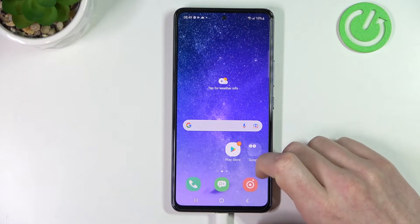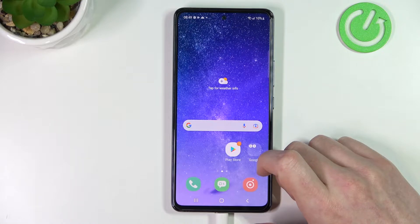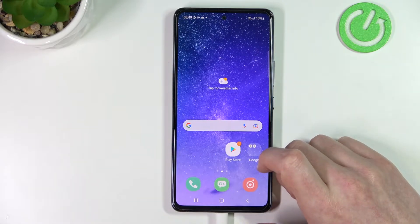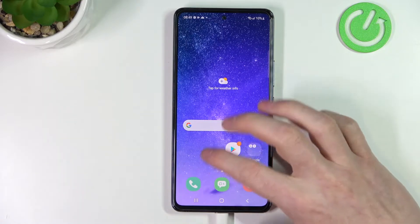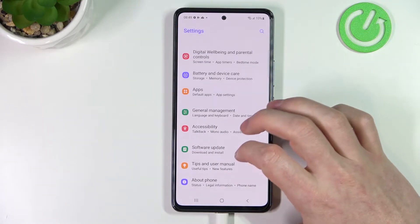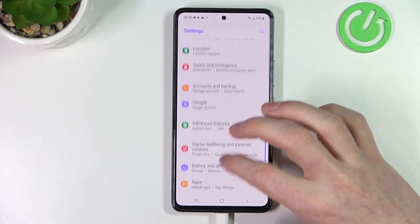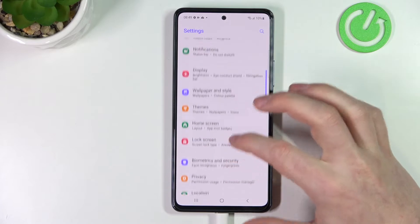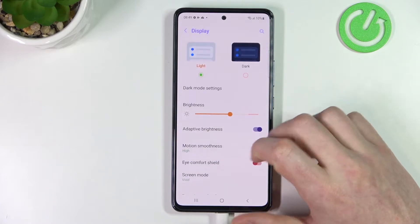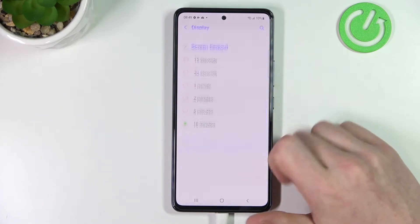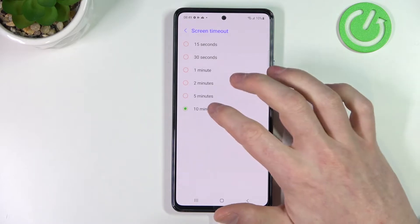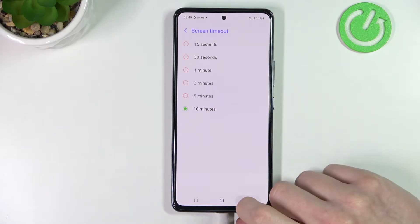Hello! In this video I'm gonna show you how to change your screen timeout to infinite on your Samsung Galaxy A53 5G. So if we go to our settings and find the display settings and go for the screen timeout, the maximum timeout is 10 minutes.